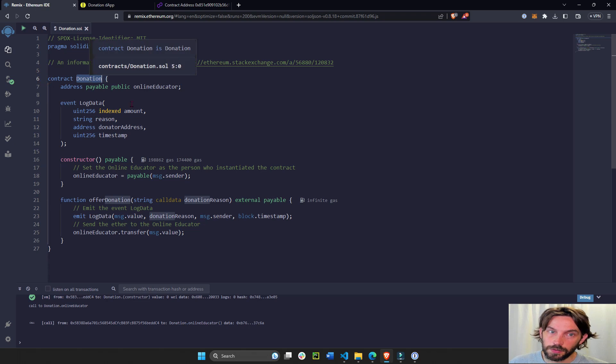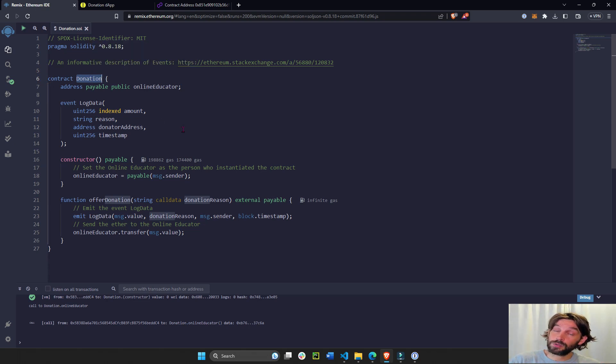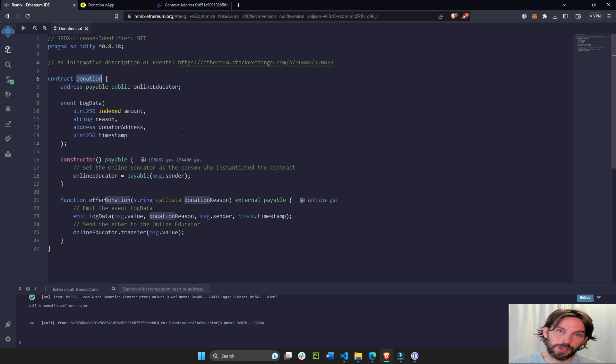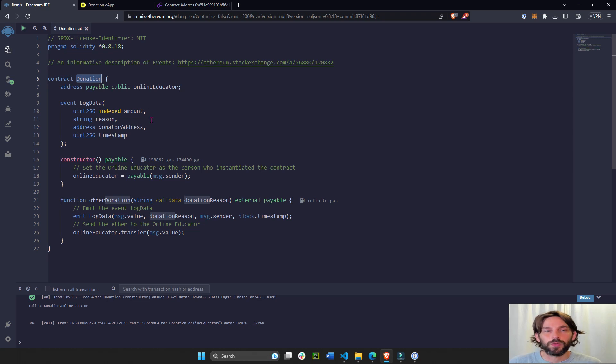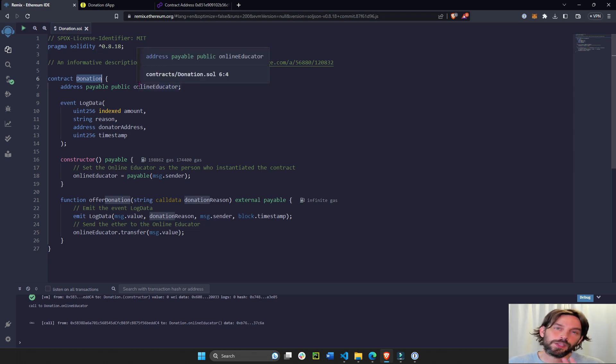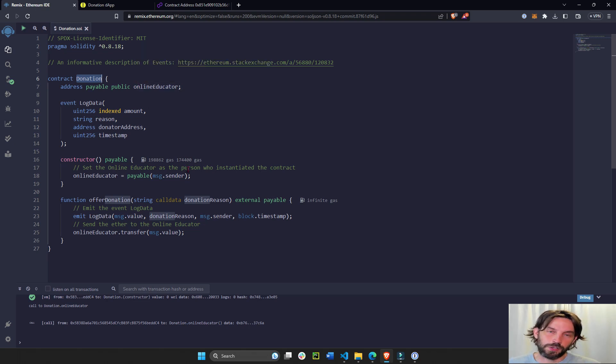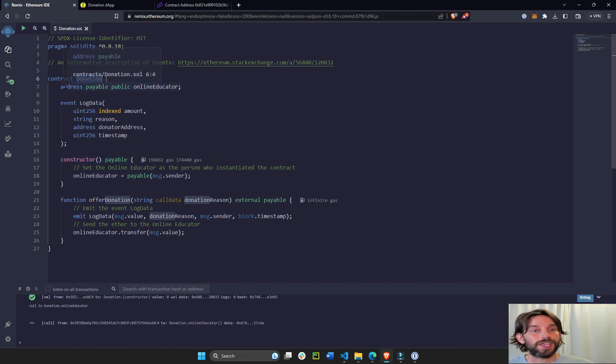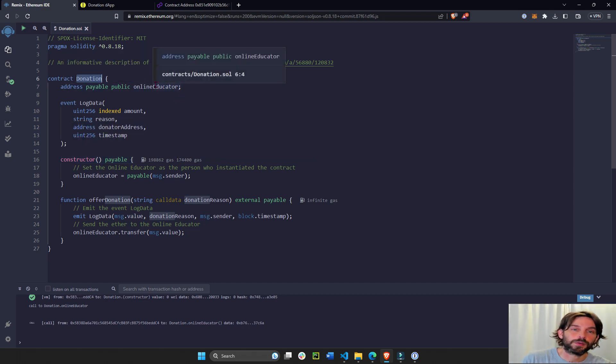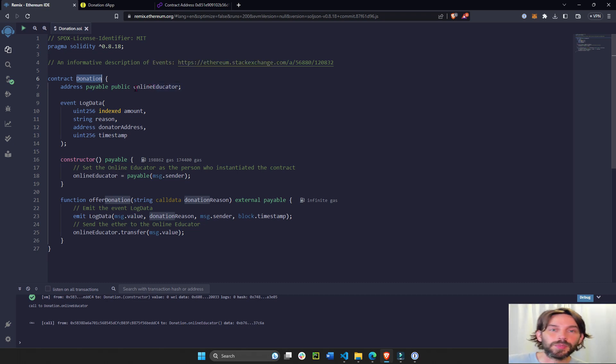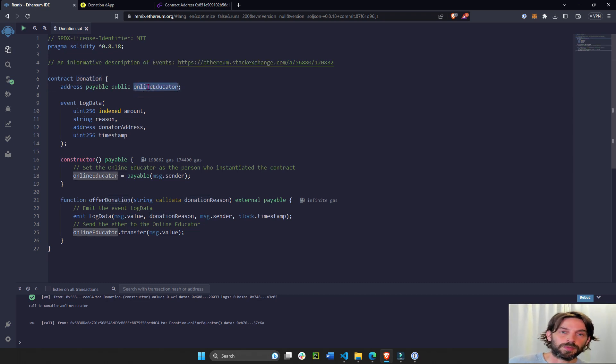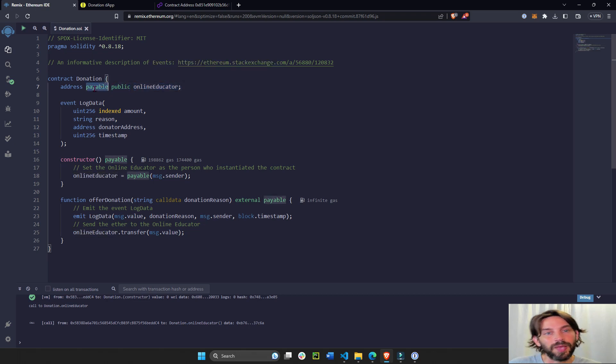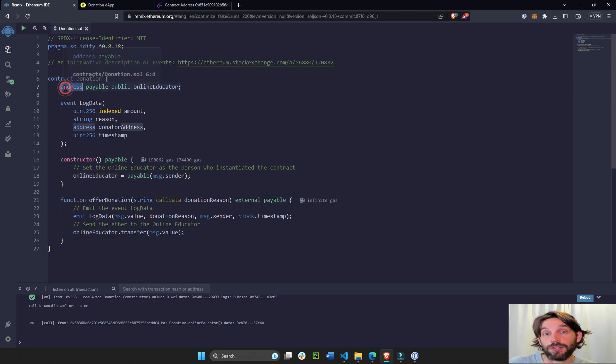But you can call it whatever you want. If you're going to follow along, don't change anything because it's hard to remember later on what other things you have to change as well. Keep it the way it is, and when you feel comfortable with it, then you can go ahead and change it when you do it the second time. We're going to declare one state variable that's going to live on the blockchain and it's called online educator. This variable is going to be public, payable, and it's going to be an address.